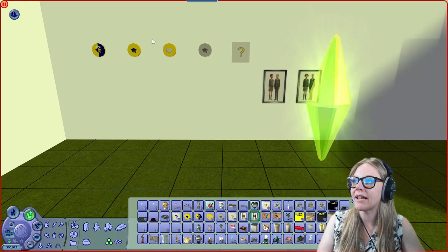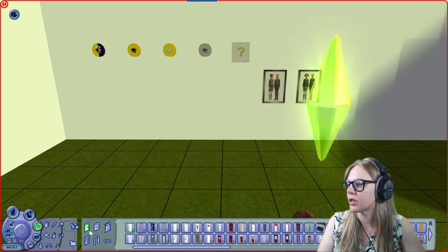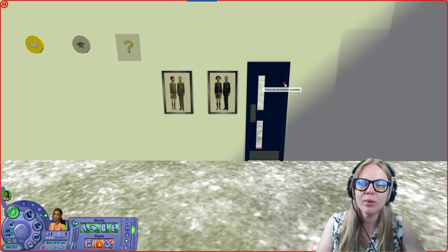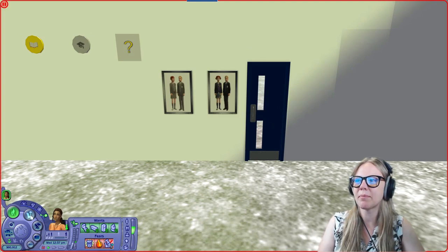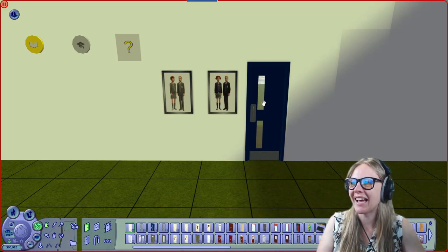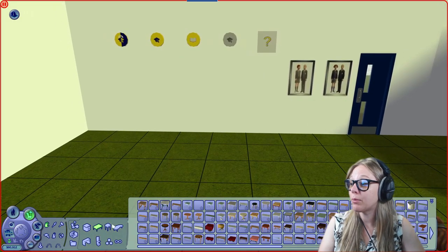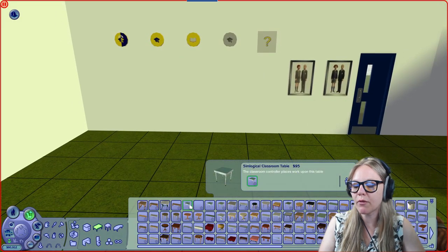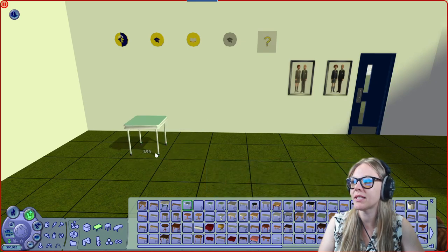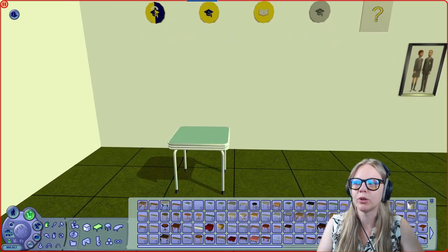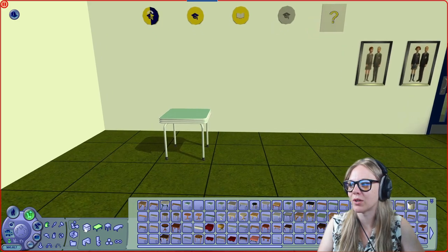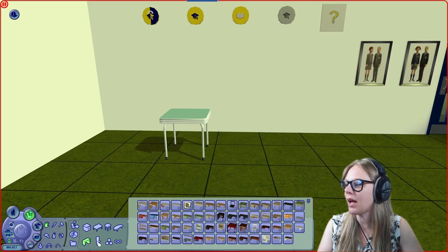To set up a school you need all of these meshes. The school door is a weird one — I think it lets kids in but doesn't let them out. I tend to just use a regular door and lock it when class is in session. In the tables category you'll find the SimLogical classroom table — the classroom controller places work upon this table, so it spawns classwork when you run your school.